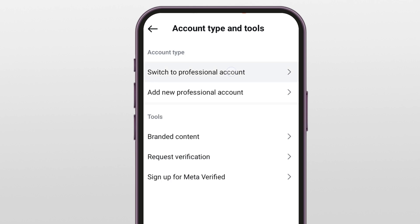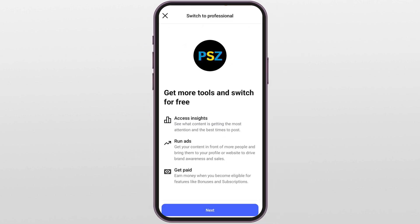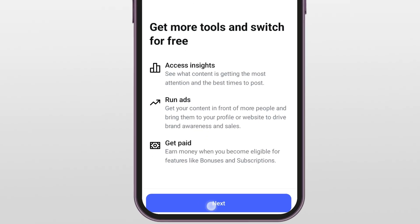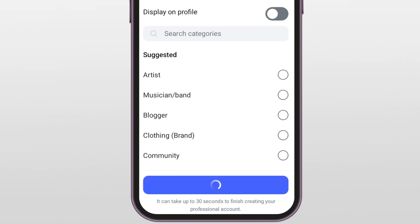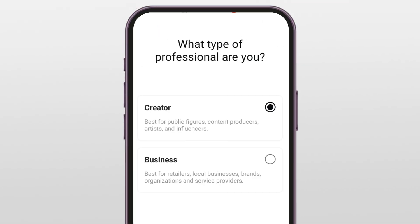Here you will see the option to switch to a professional account — tap on it. Instagram will show you a few slides explaining the benefits; just keep tapping Next. Now you'll be asked to choose your category — pick the one that fits you best, like Content Creator, Blogger, or whatever you do. Once done, hit Switch to Professional Account.